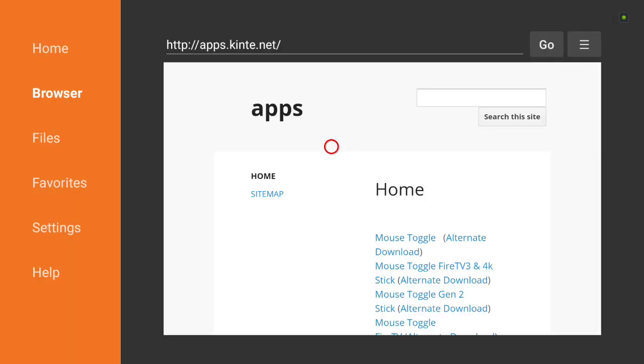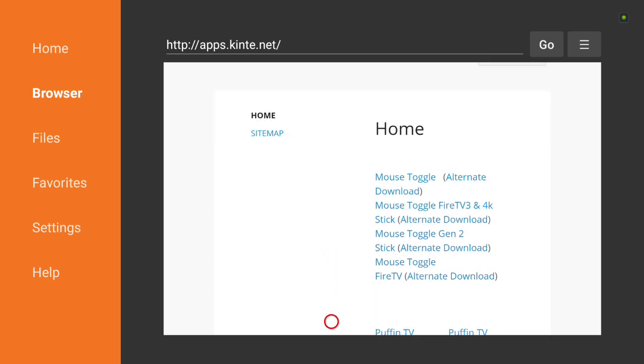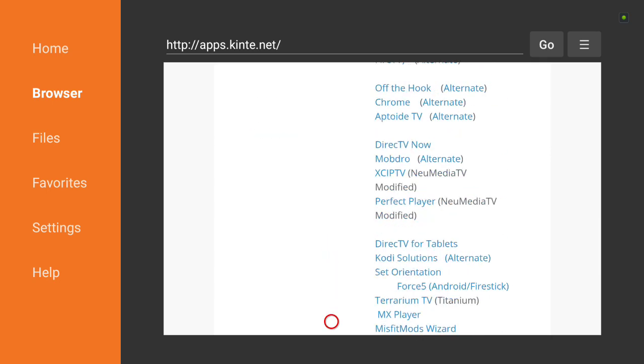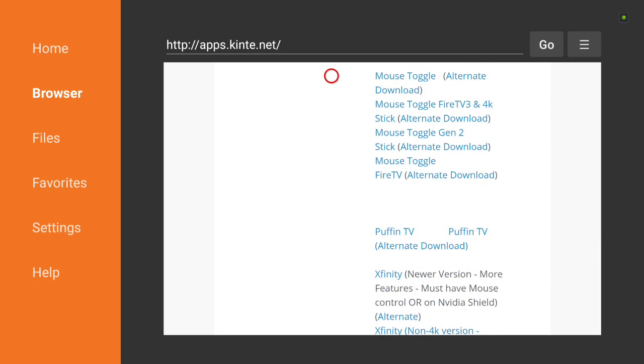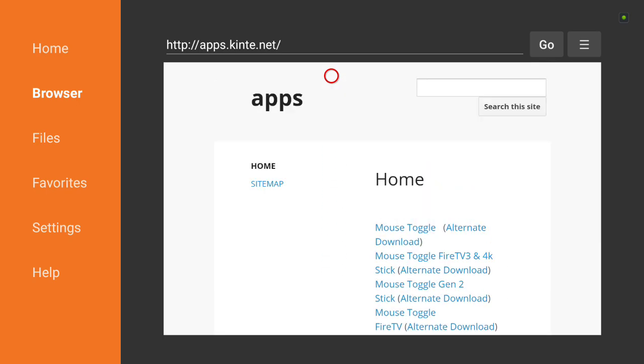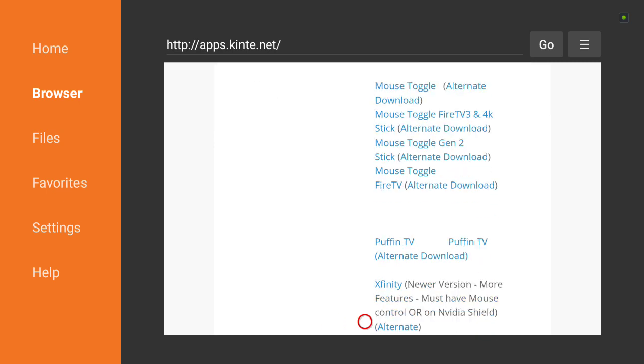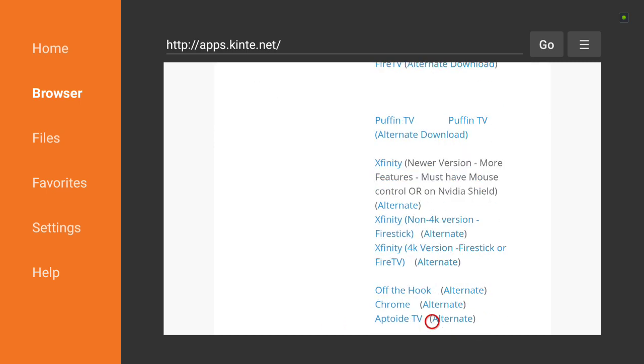This will bring you to this page right here. There's a lot of different apps on it, as you can see, different APKs. But today we want to focus on the main APK, which is Xfinity. Once you click